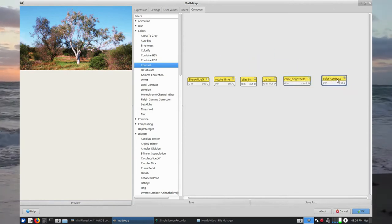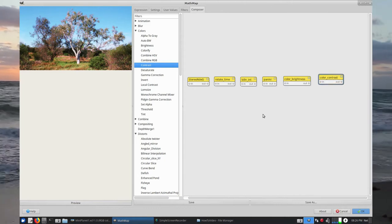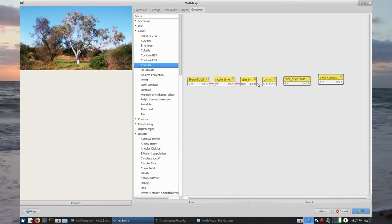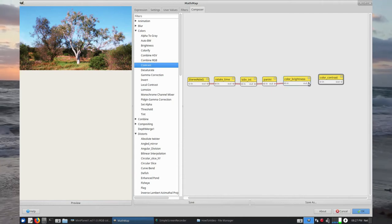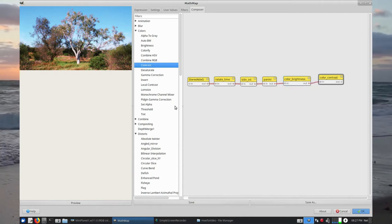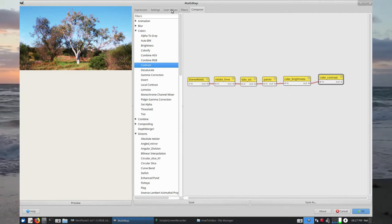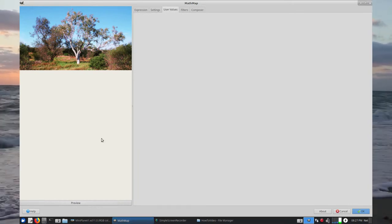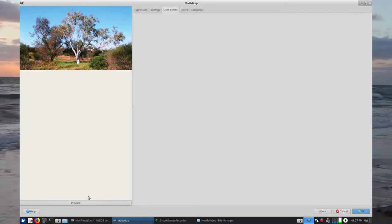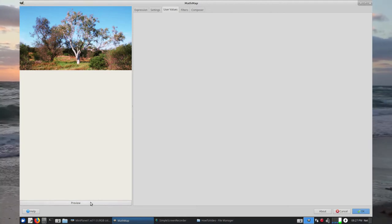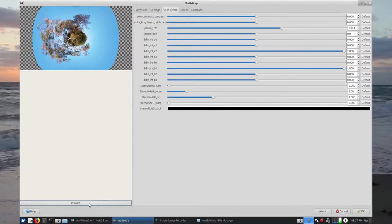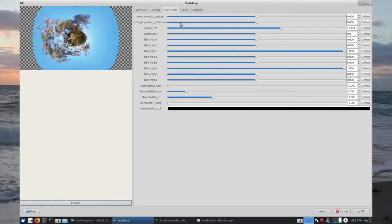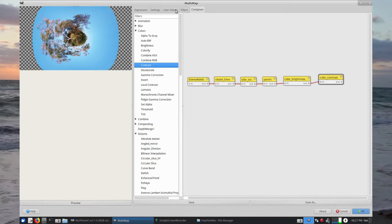After that we've got two little generic filters we'll be using — they're under Colours: Brightness and Contrast. So we bring them in line and we now join up this chain of filters from out to in. Okay, that's done.